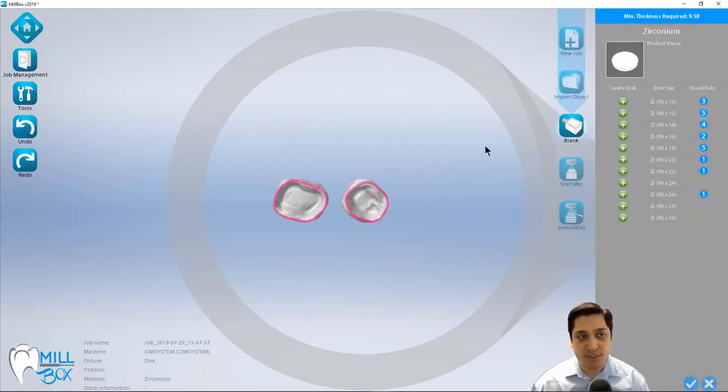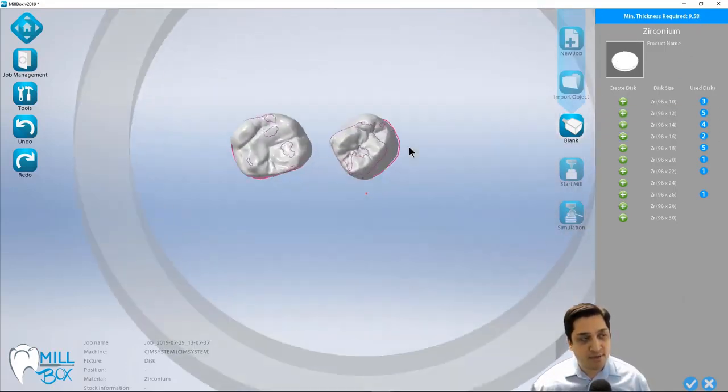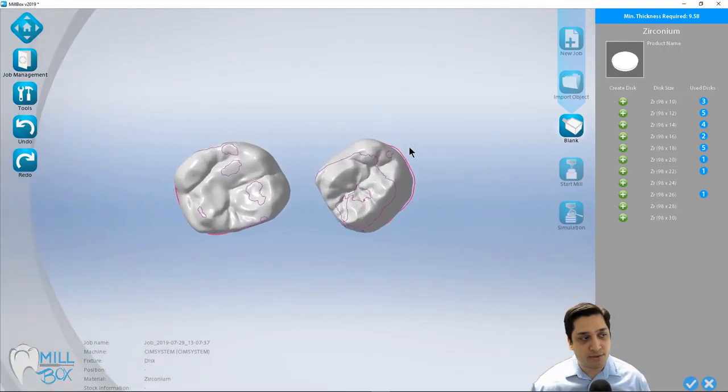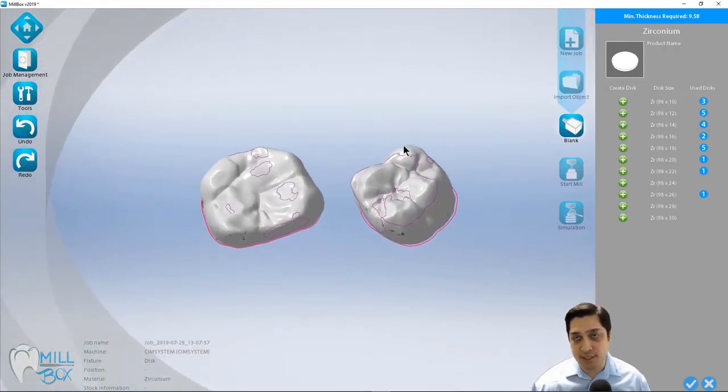So not only can we avoid placement of support pins on those interproximals, but we can actually do it in an automatic fashion now.